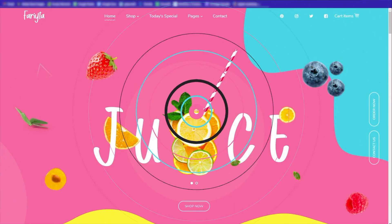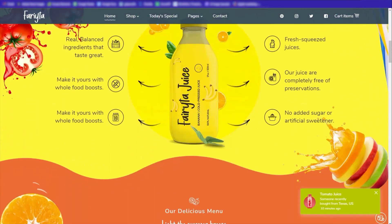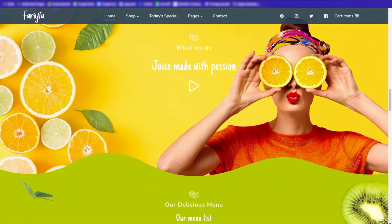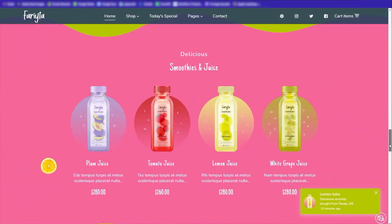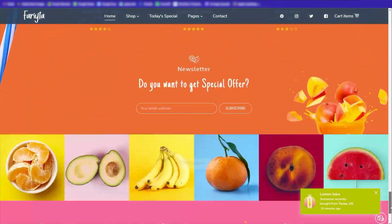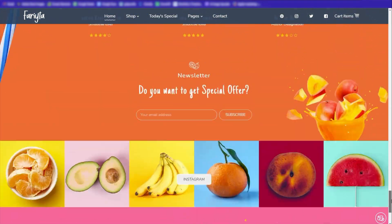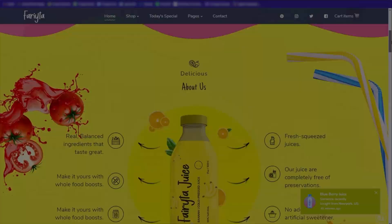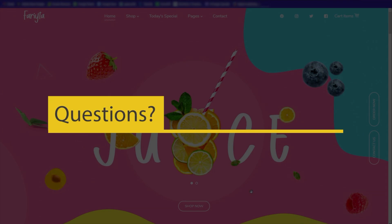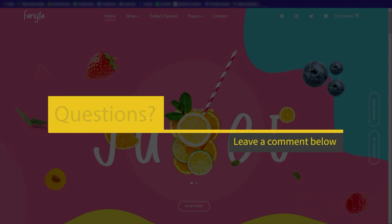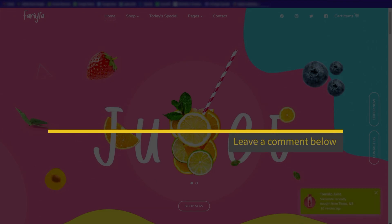You have successfully installed your Shopify theme purchased from ThemeForest. We hope you found this tutorial helpful. If you have any further questions, please don't hesitate to ask in the comments below.